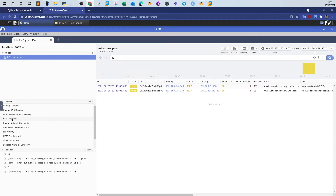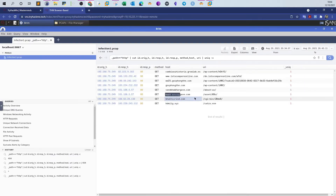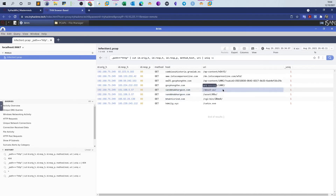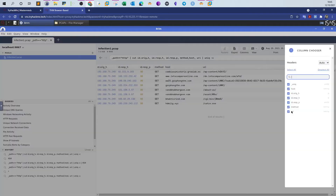Let's first look at the HTTP requests one more time and see the columns — we can see host, method, URL, and we want to find the length of this traffic.